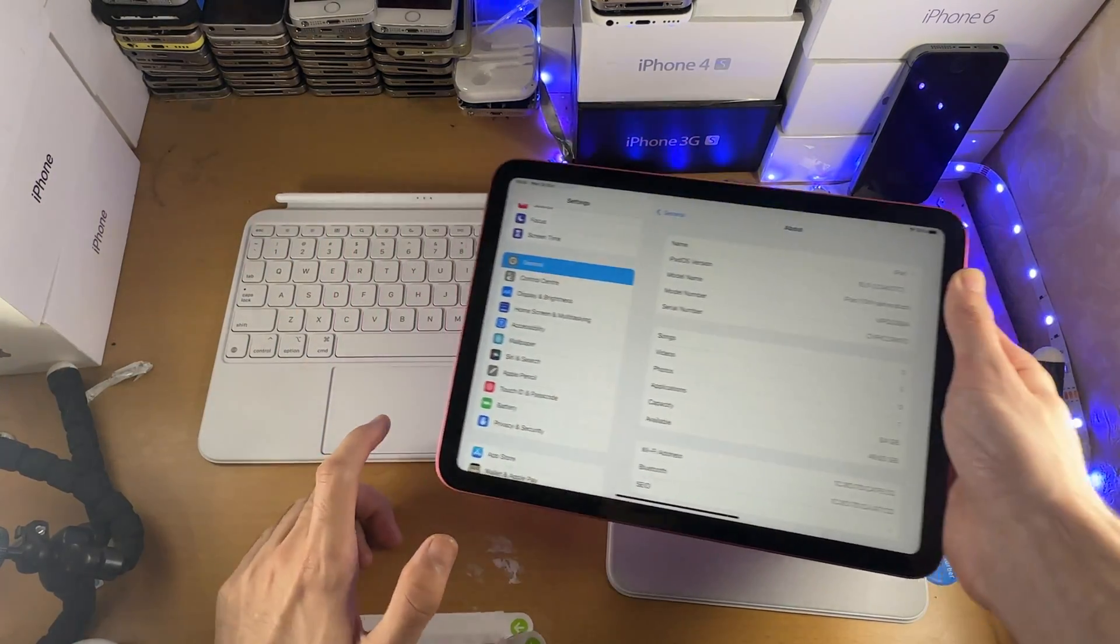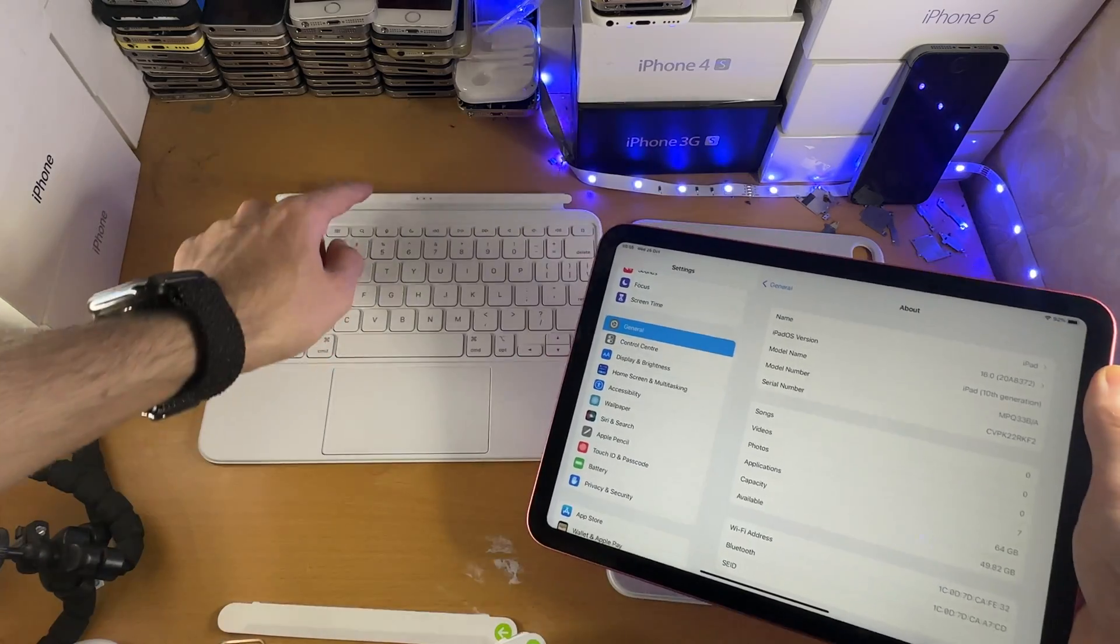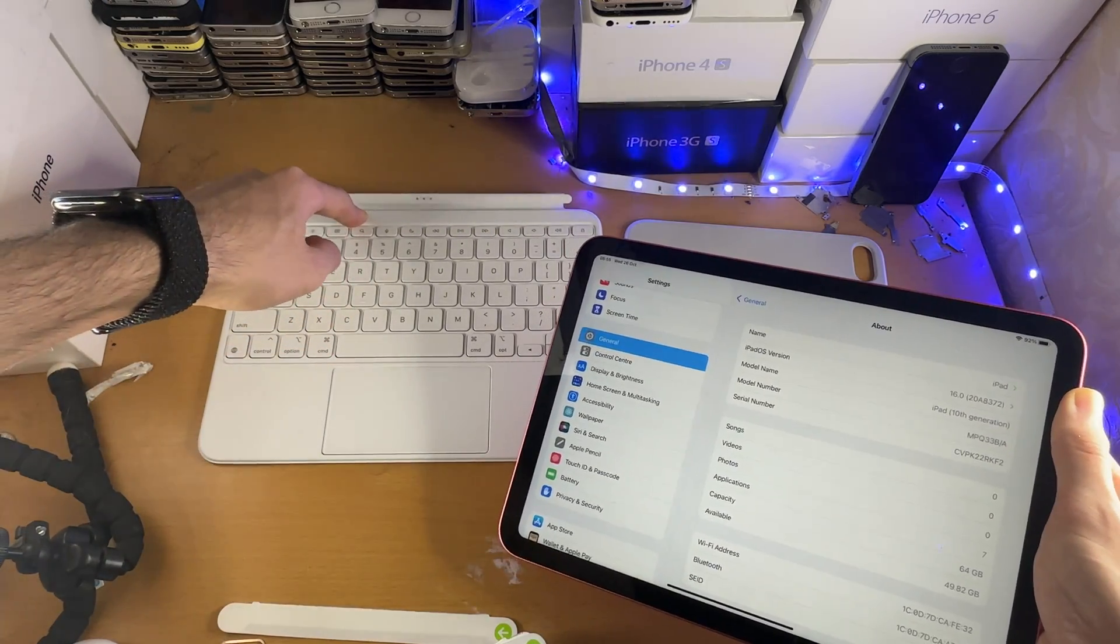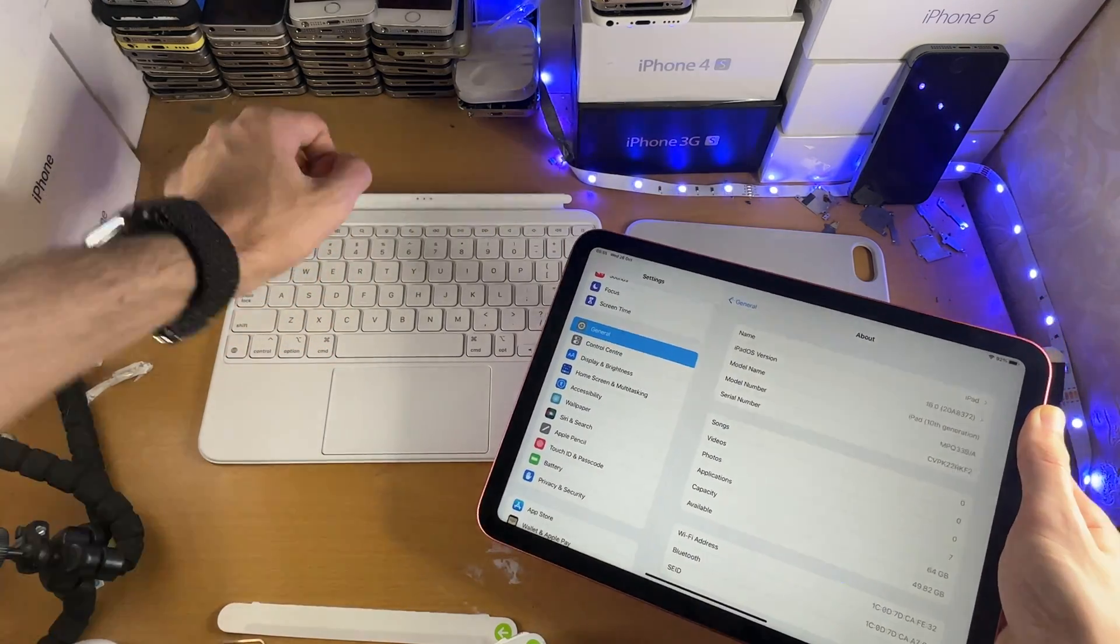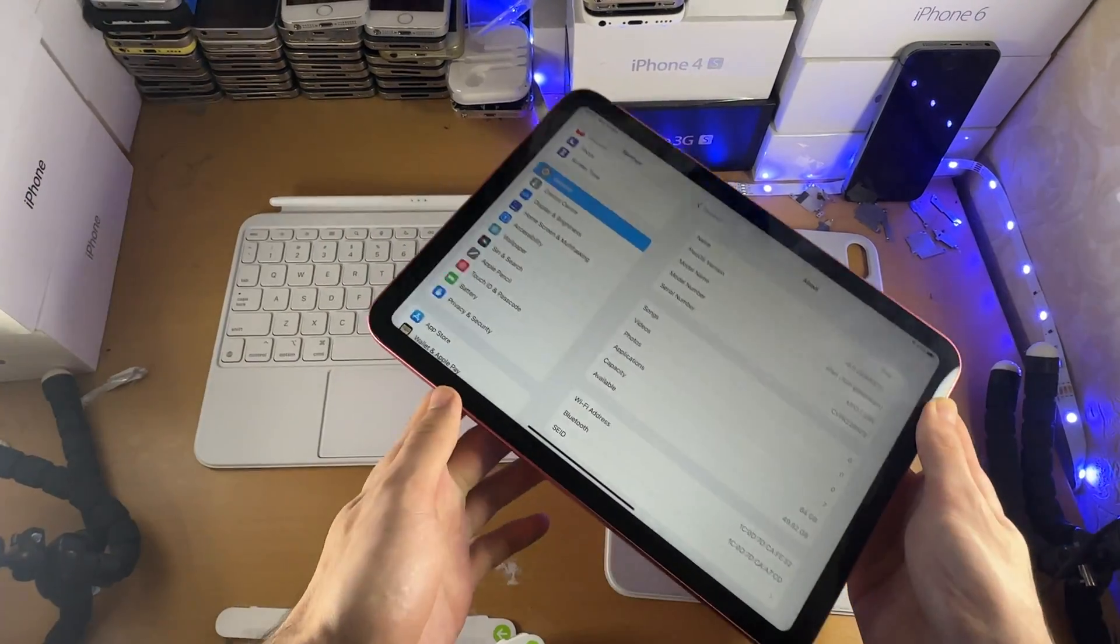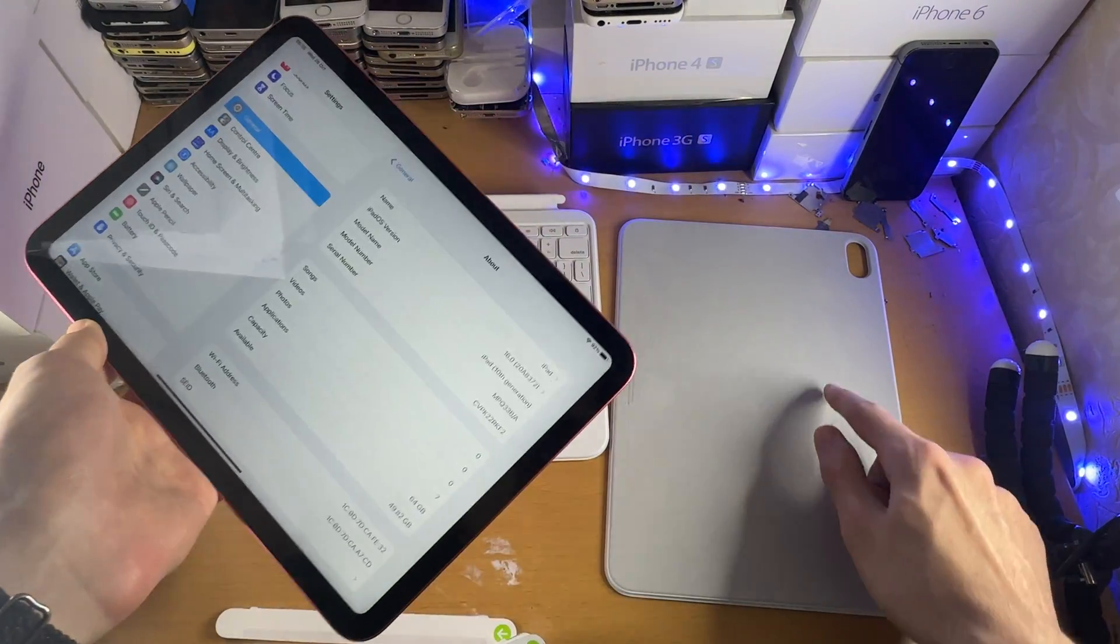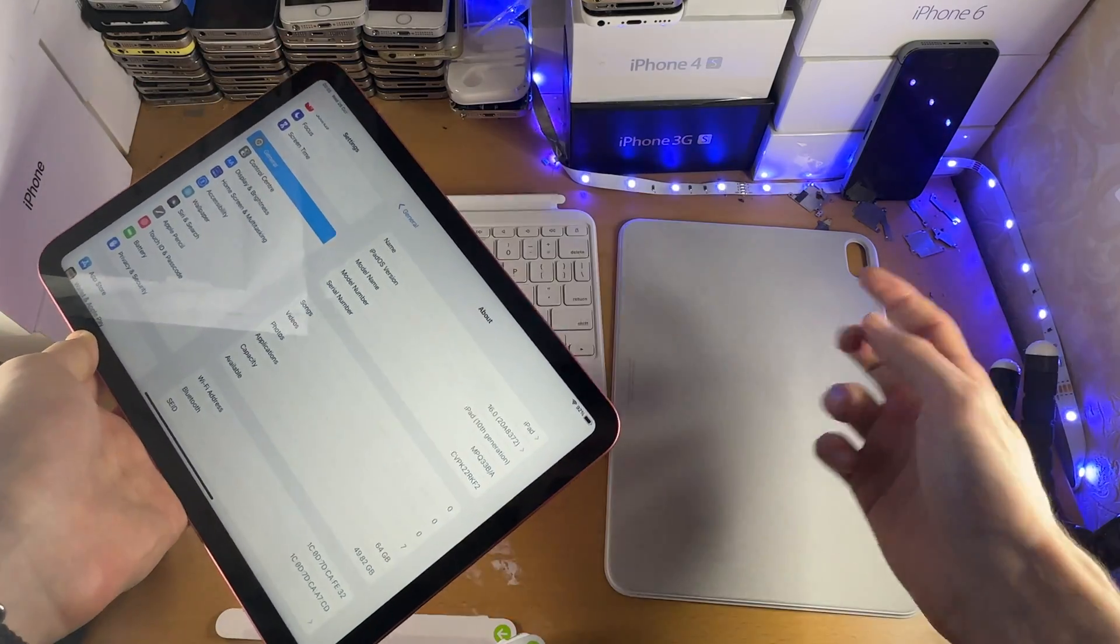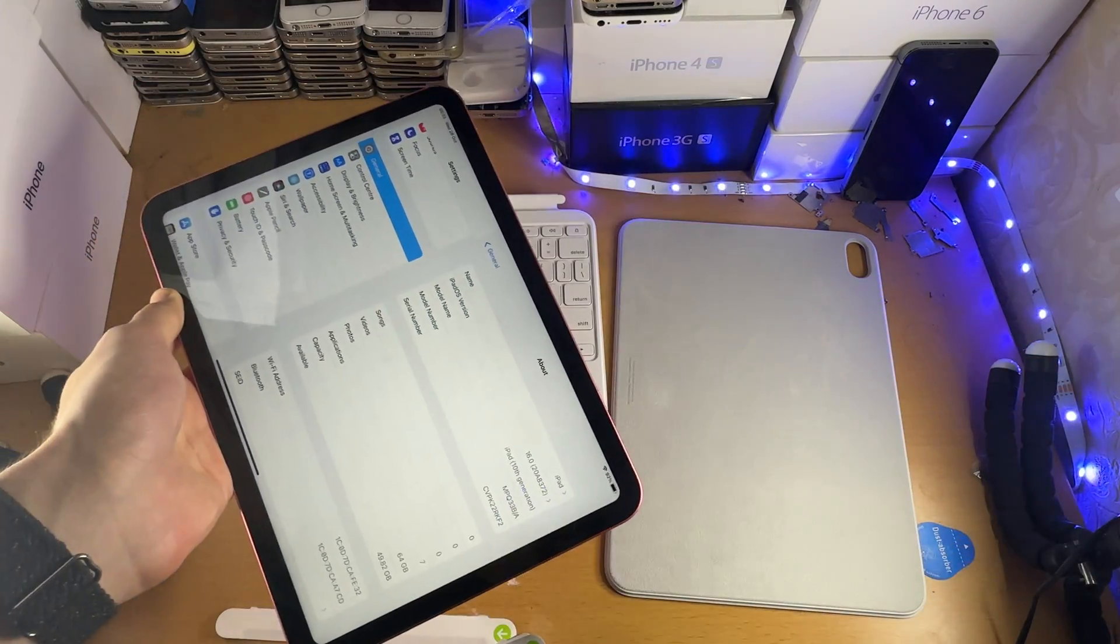So we have two parts here. We have the smart keyboard itself that we can pop on or off, and then this back cover that we're meant to have on all the time.